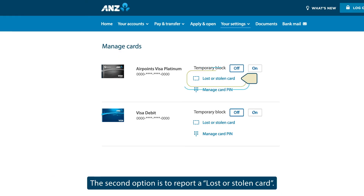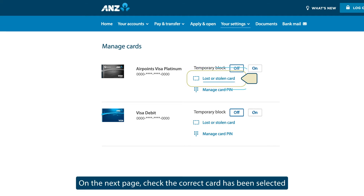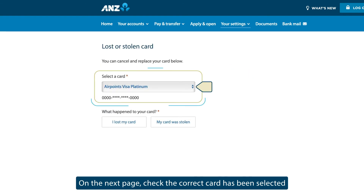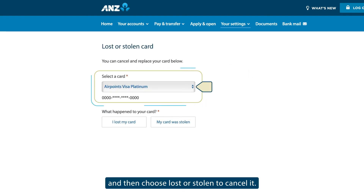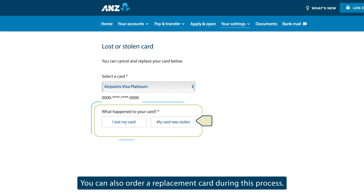The second option is to report a lost or stolen card. Select this if your card is lost or stolen. On the next page, check the correct card has been selected and then choose Lost or Stolen to cancel it. You can also order a replacement card during this process.